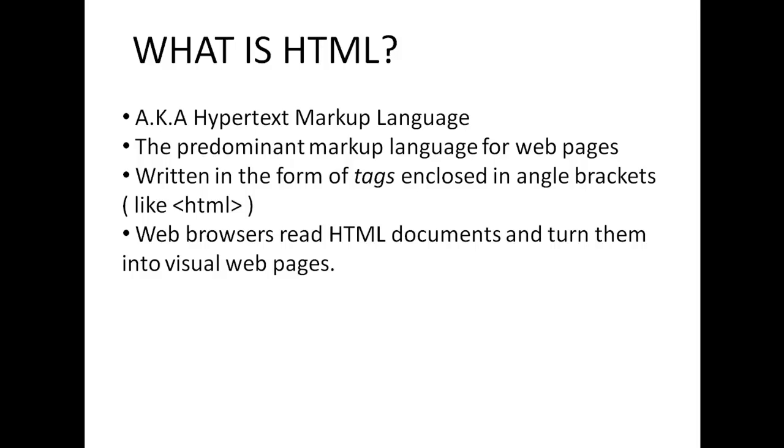Well HTML is an acronym, also known as Hypertext Markup Language. So if you ever hear anybody talking about Hypertext Markup Language, you know they're talking about HTML, but I don't know who would do that. Normally people just say HTML.